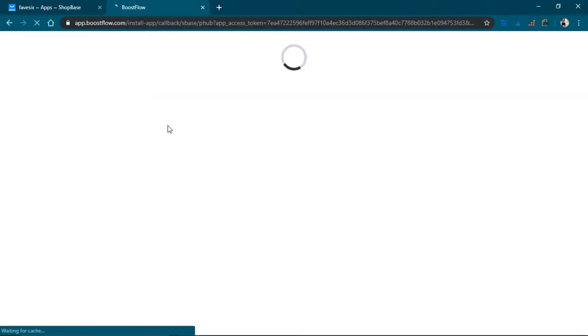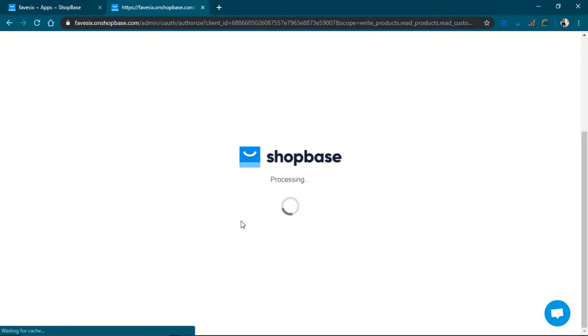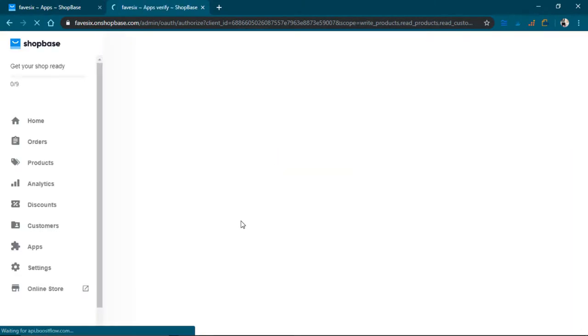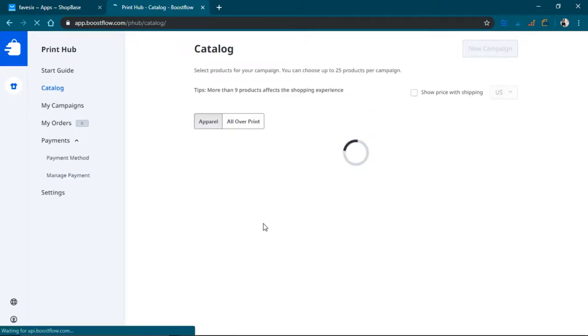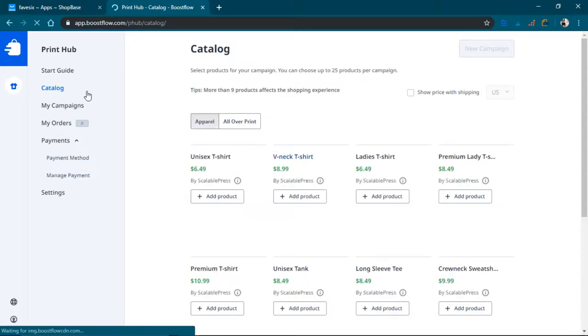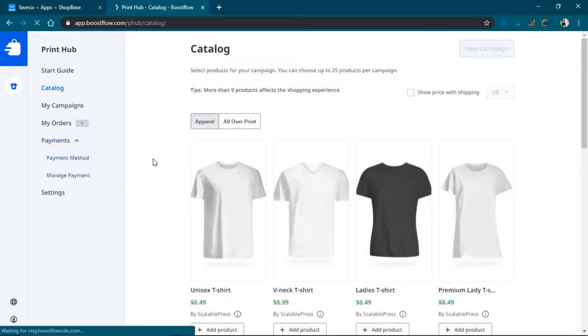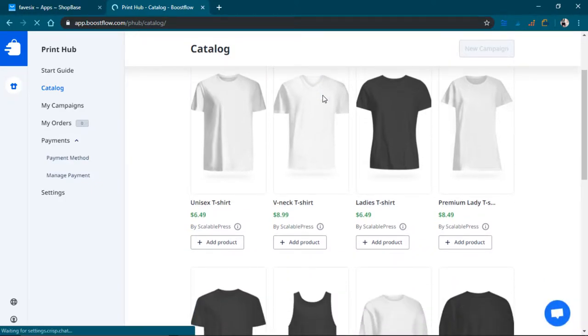So it takes some time. It's like boostflow.com, it's a lot of reloading screens. Okay, so this is the app for making print on demand.